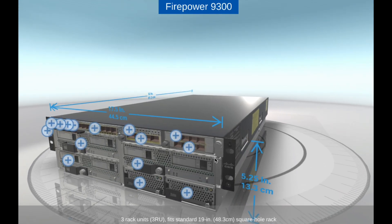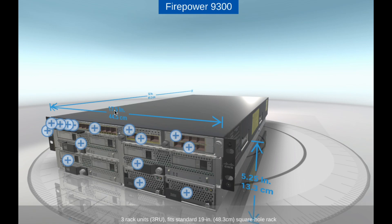High Availability. The Firepower 9300 offers high availability features such as stateful failover and clustering to ensure continuous network security and uptime. It also supports virtual routing and forwarding to segment network traffic for added security.